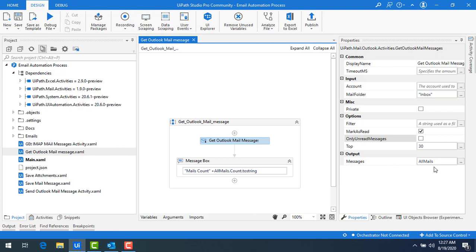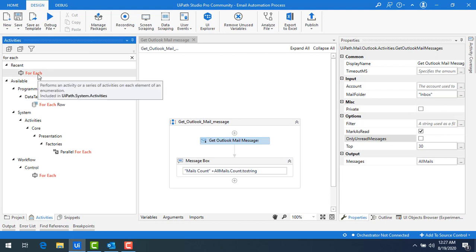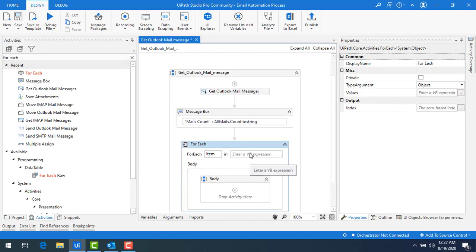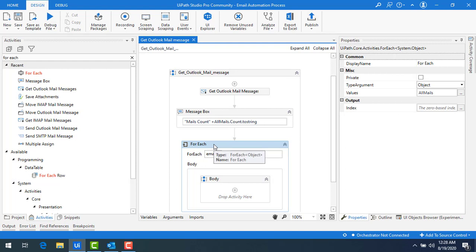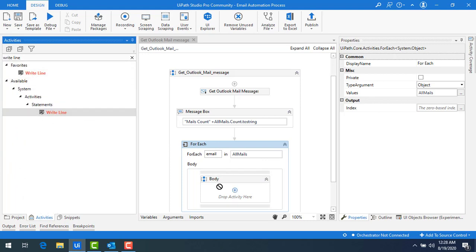Now I want to know the details of the messages stored in 'all mails'. I'm going to use a For Each activity — we have already seen this in the previous video with Get IMAP Mail Messages activity. Let me drag and drop this For Each activity and loop through 'all mails'. I'll rename the item to 'email'. Then I'll drag and drop a Write Line activity into the For Each body.